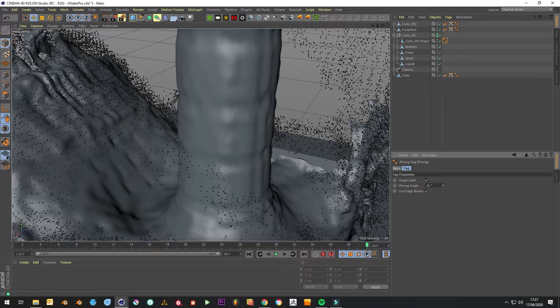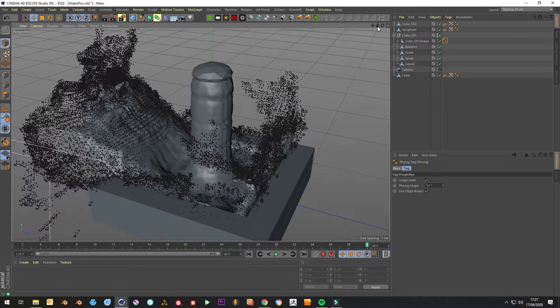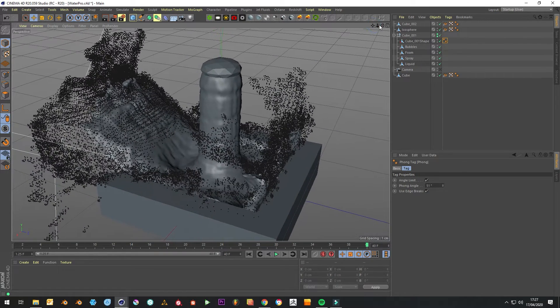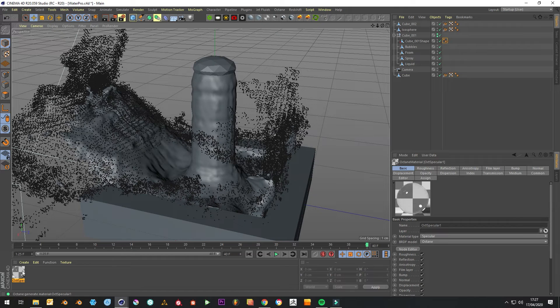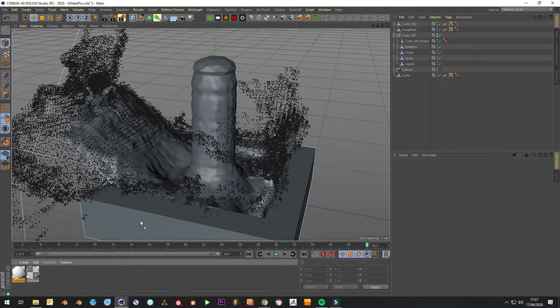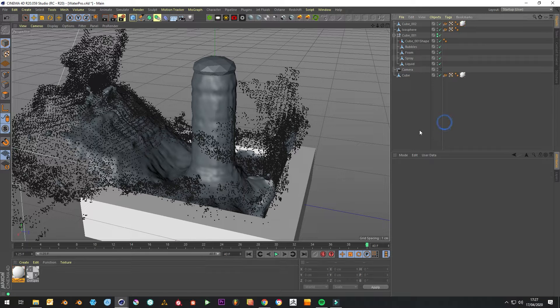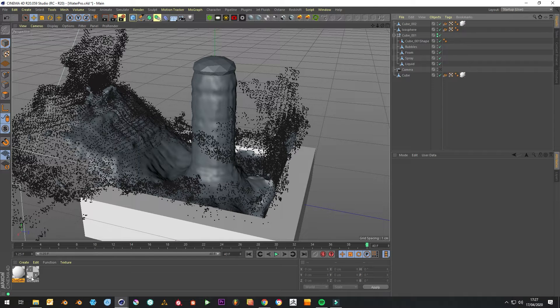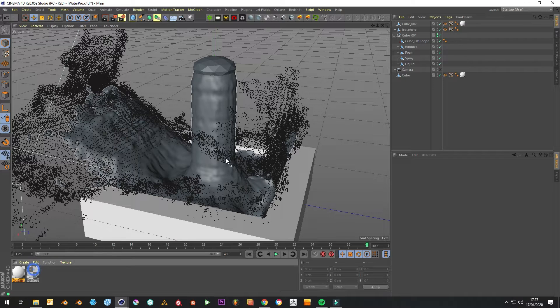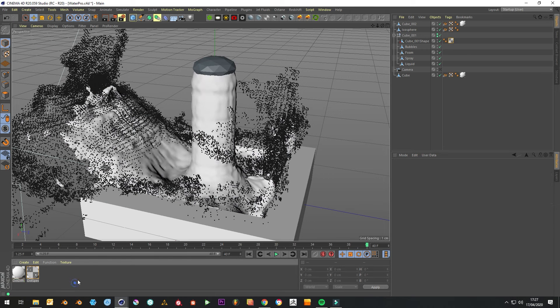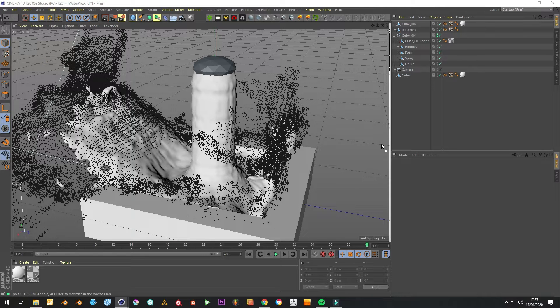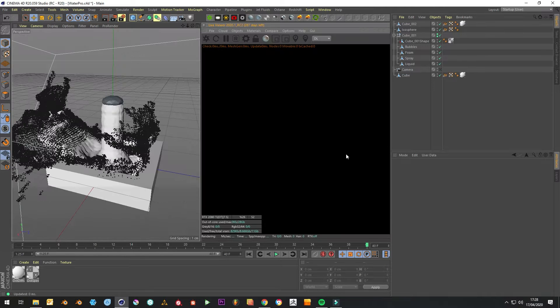That's step one. Step two would be texturing obviously. For the obstacles we'll just use a diffuse object and diffuse texture. For the water we use just a specular texture, and it's just plunking Octane now.